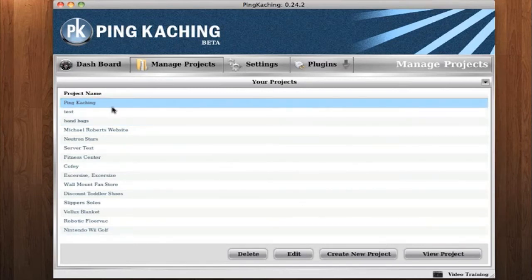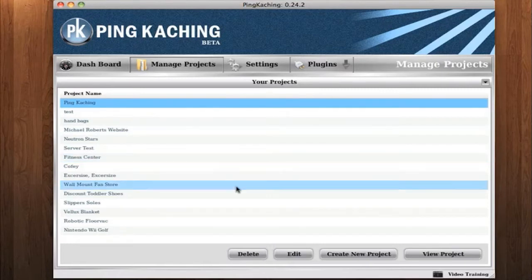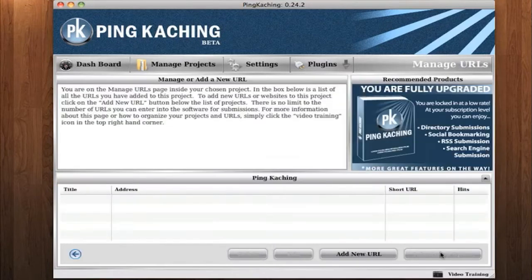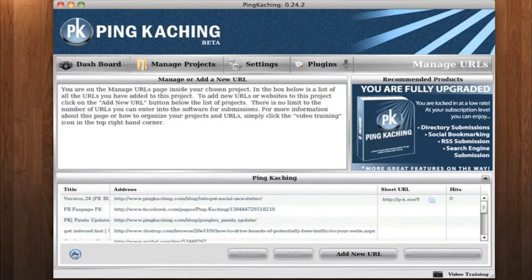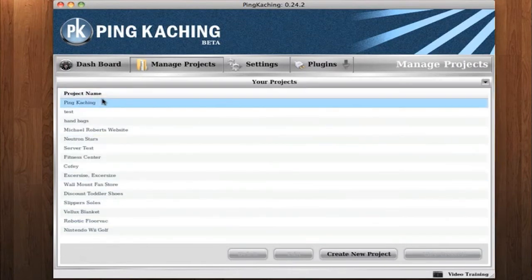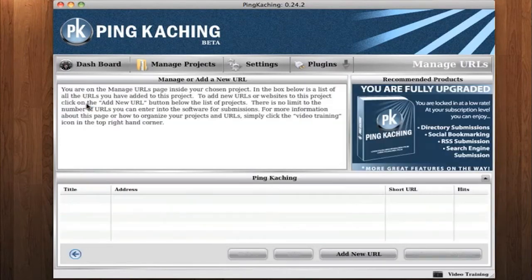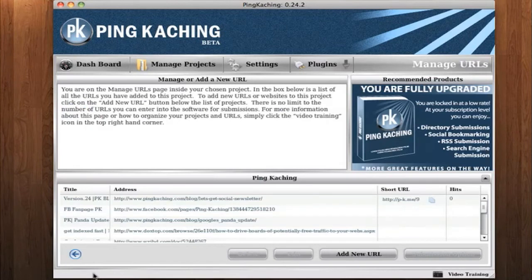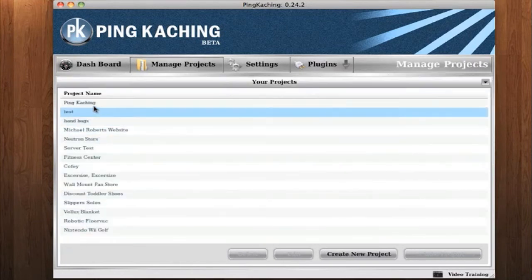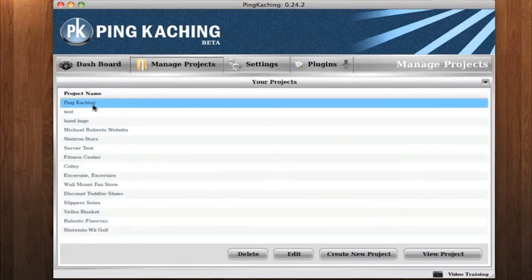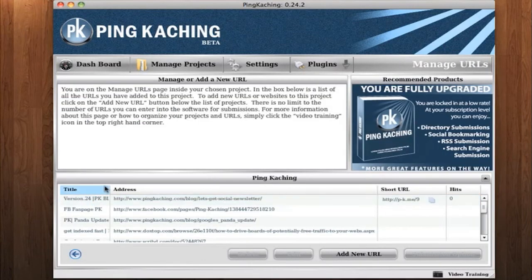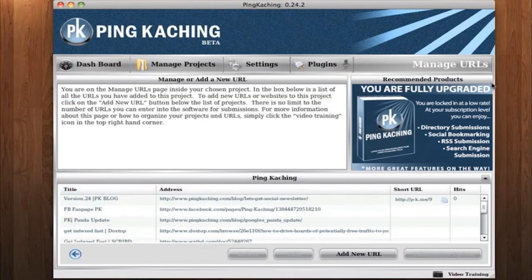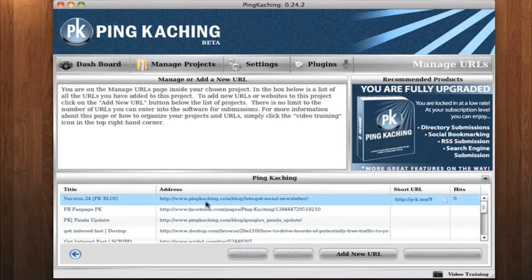To view a project, simply click to highlight a project and then click View Project. An easier way is just double-clicking a project. Again, think of projects like folders. So I created a folder called PingKaching. When I double-click it, it's like opening up that folder, and now I'm on the Manage URLs page where I can see all the URLs I've entered under that project.